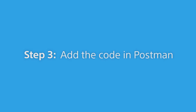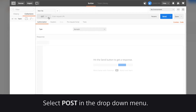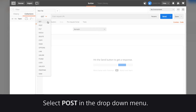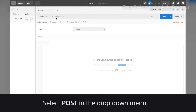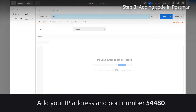Step 3: Add the code in Postman. Select Post in the drop-down menu. Add your IP address and the port number 54480.